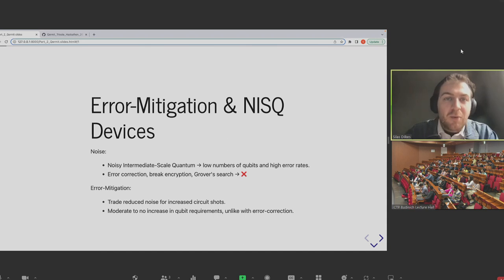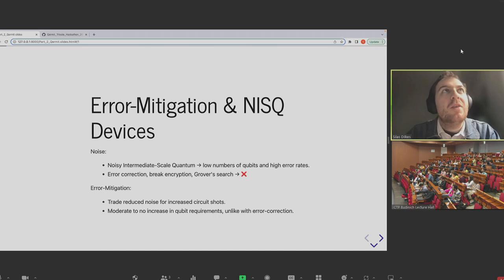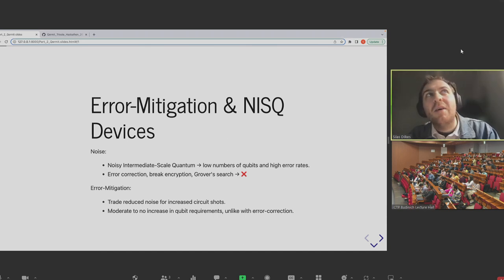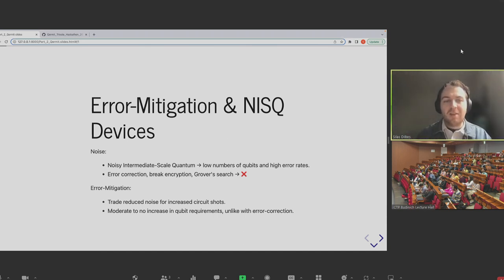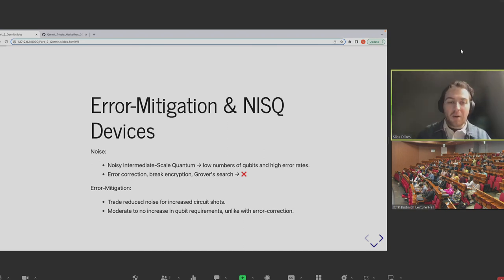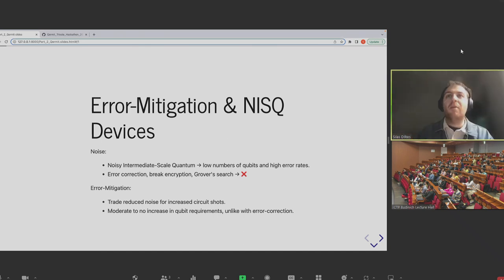I'm sure Dan has just talked about all this, so you don't need me to remind you, but people often classify the era we exist in now in terms of quantum computing as being the NISQ era, which for our purposes and looking at error mitigation says a couple of things.